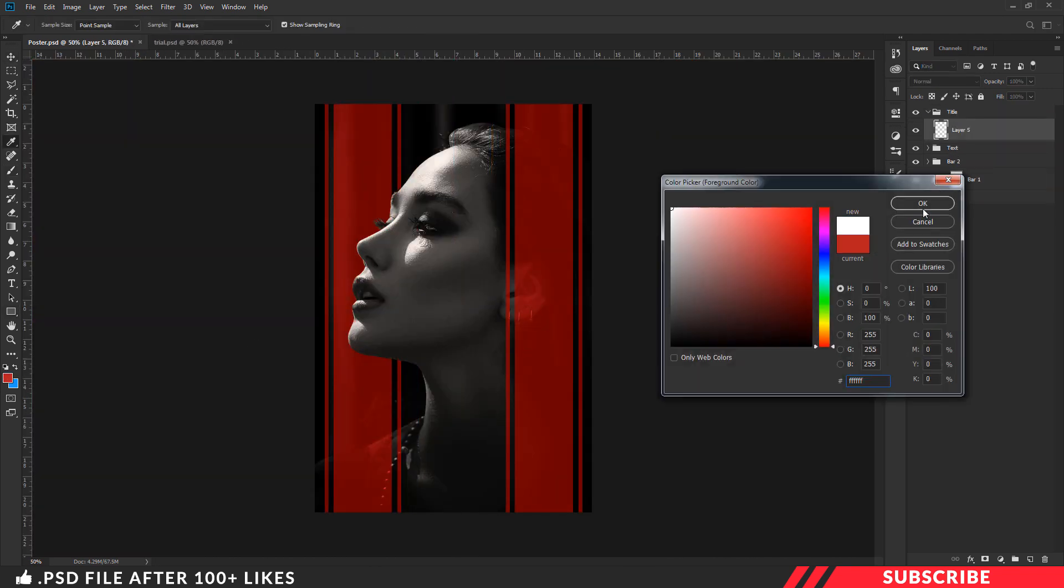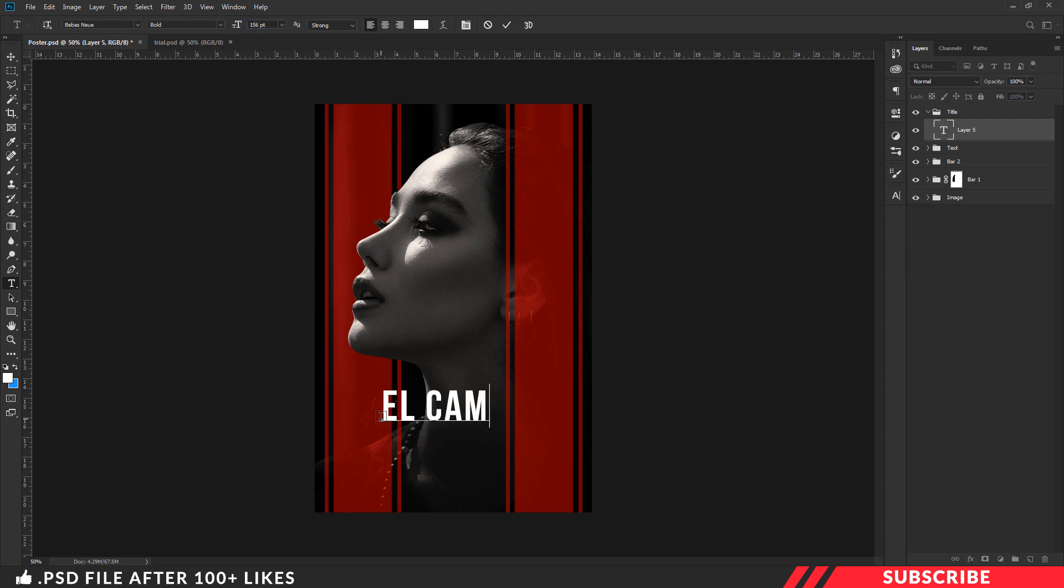Go to the title folder, create a layer, select white color, and type in your movie title.